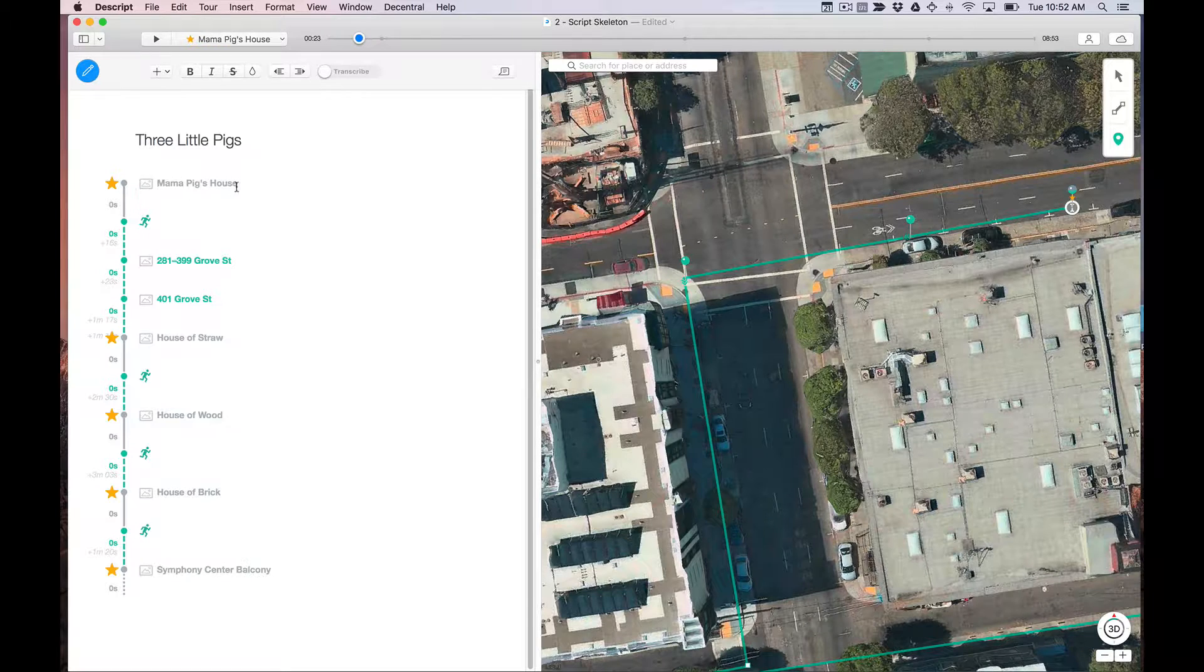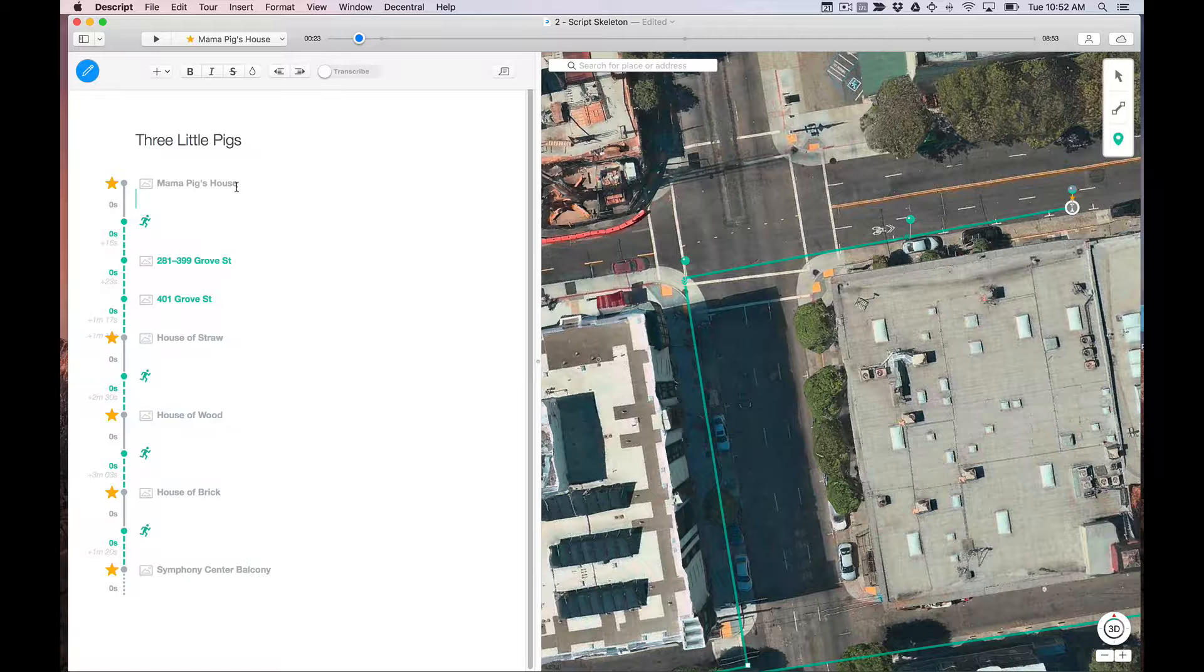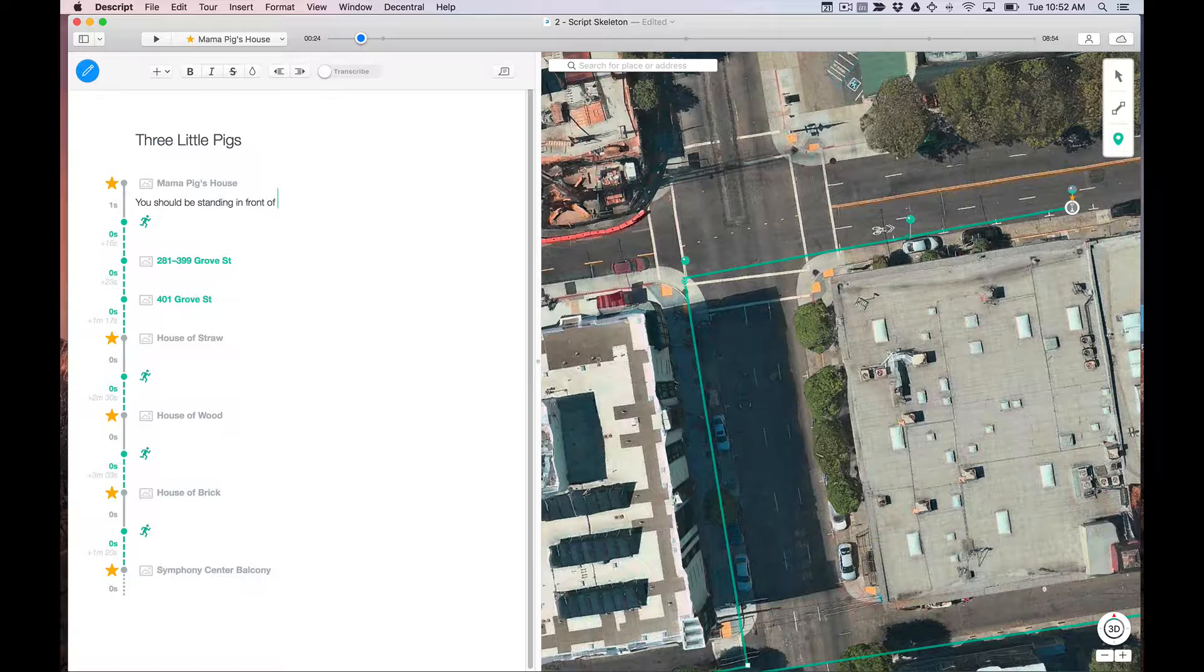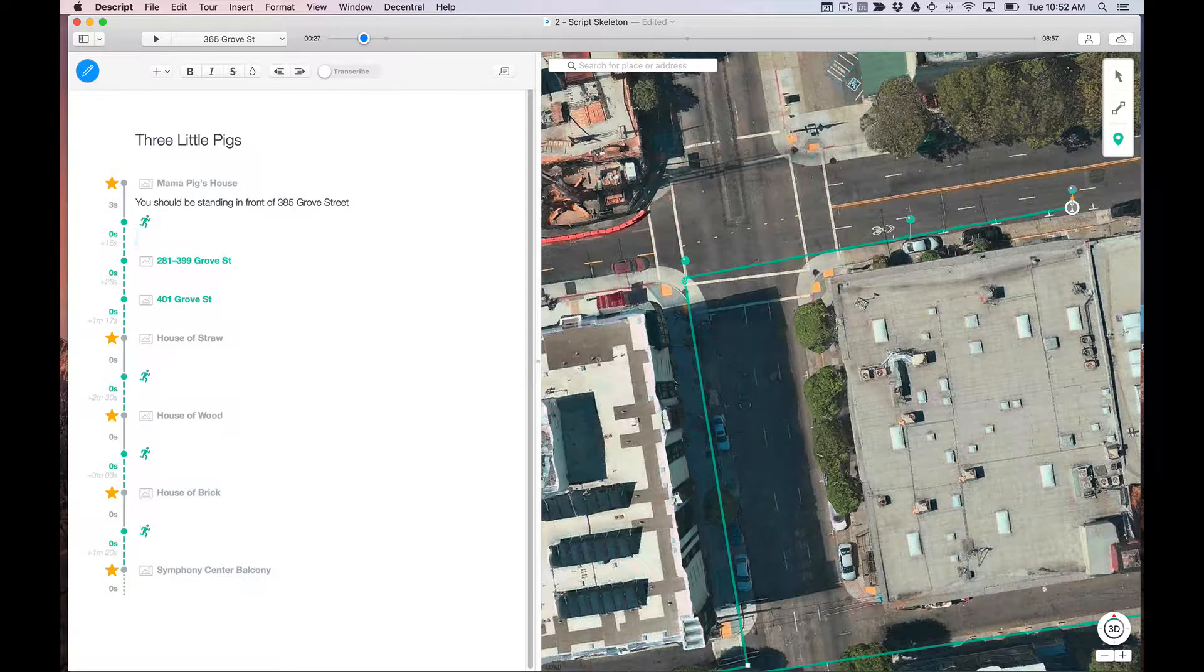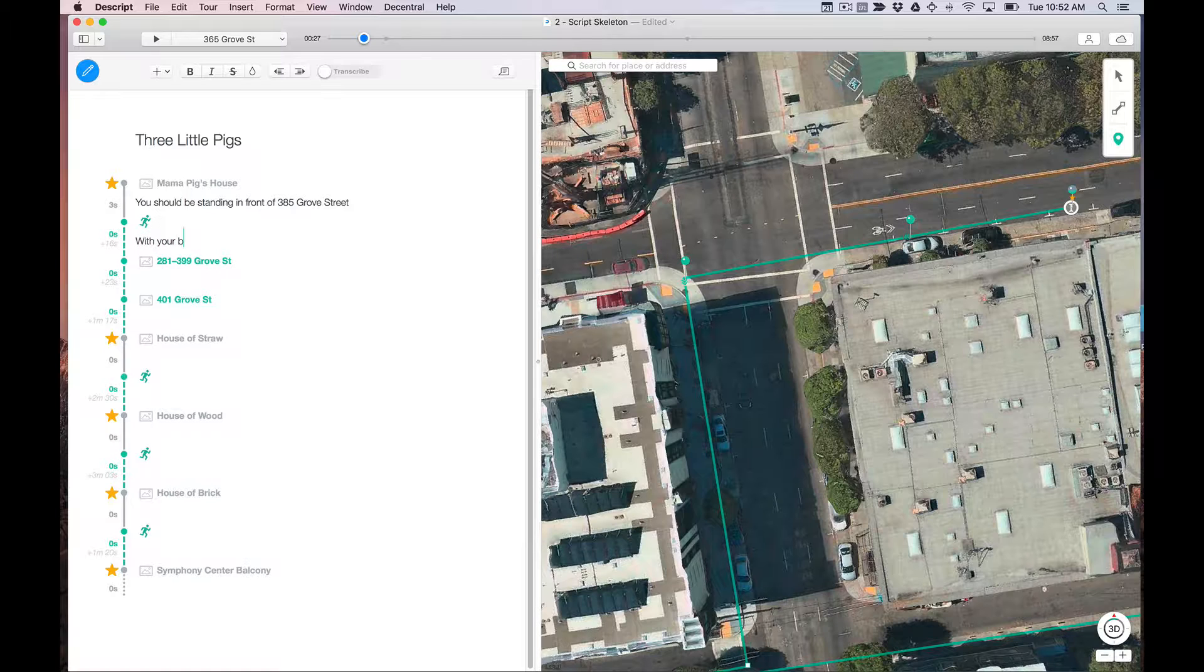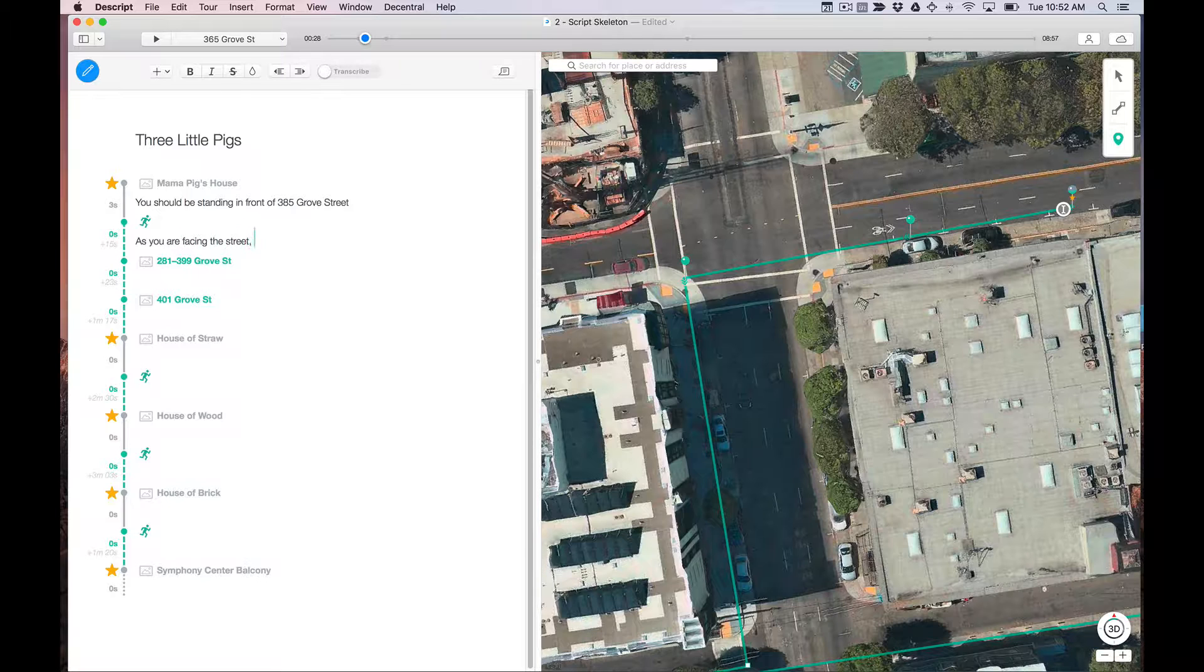And I'll show you what we're going to do with that. So just start writing the navigation. Start off by saying, you should be standing in front of 385 Grove Street. That's the beginning of the tour. Now I'm in the walking segment, which is when we want the listener to start moving. So with your back there, as you are facing the street, turn left and walk toward the corner.